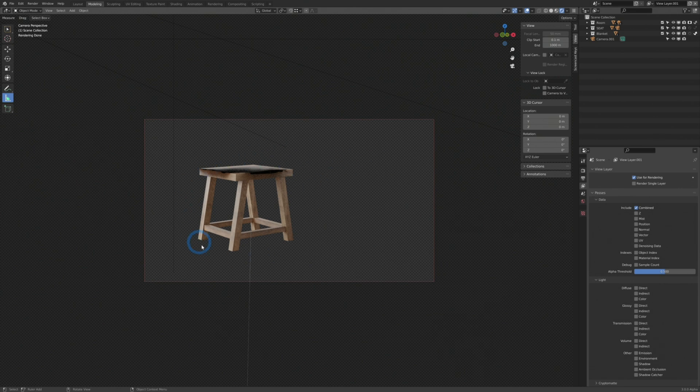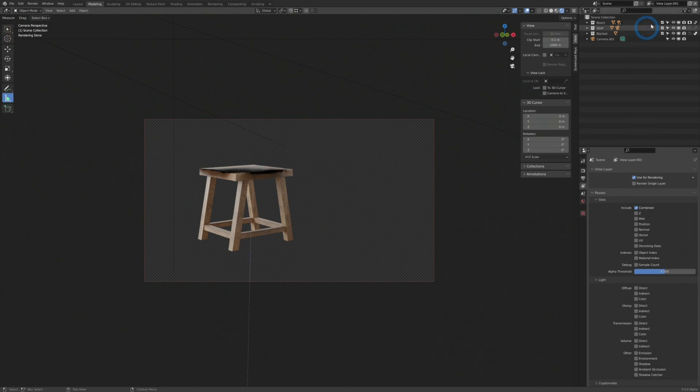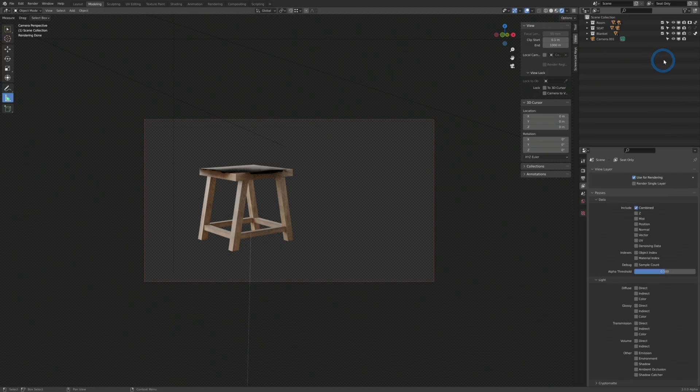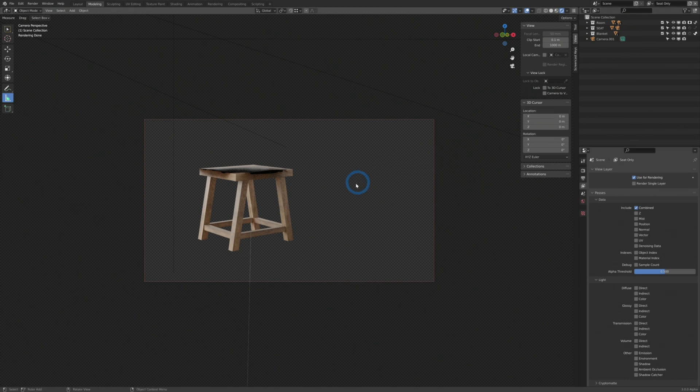So now we have our individual layer here and we can go up to our view layer here and rename this seat only. And we can do something similar for anything that we want to isolate in the scene.